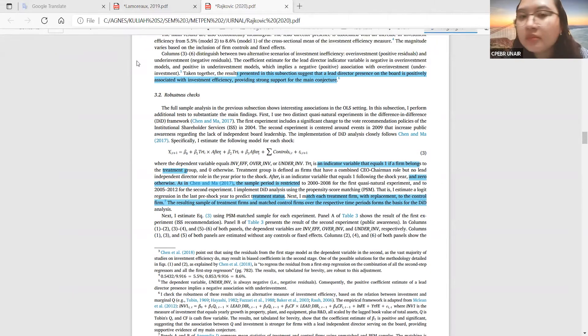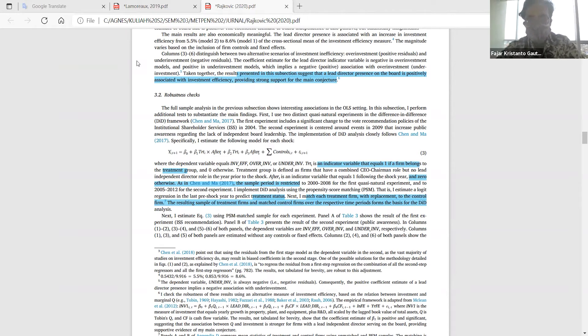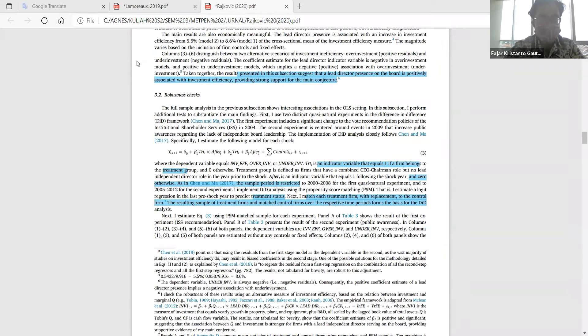Terima kasih Agnas atas presentasinya — sungguh padat. Tadi tidak membaca hipotesis, langsung fokus pada hasilnya, dan ini yang menarik sebenarnya modelnya. Teman-teman, mungkin ada yang ingin ditanyakan atau didiskusikan?